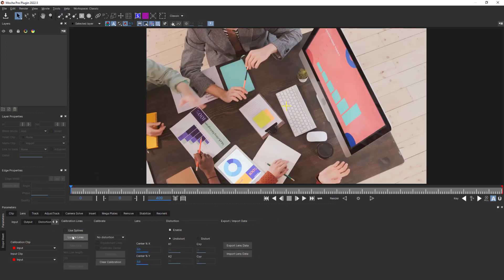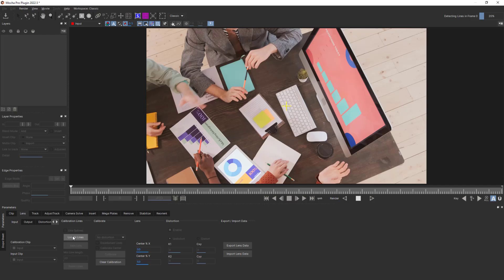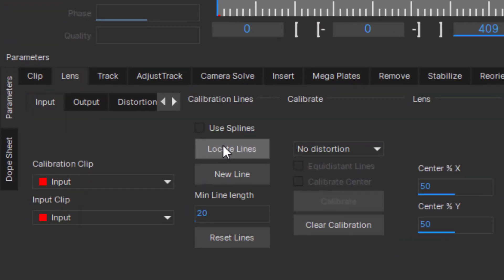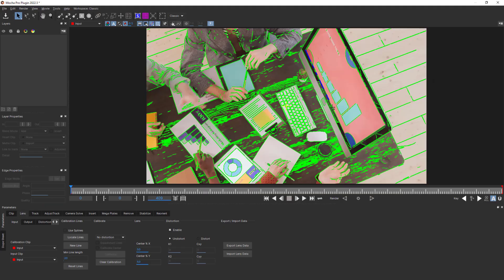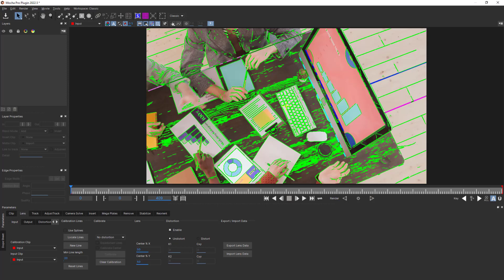In the Lens tab, you can automatically generate line segmentations to calibrate the lens information by using the Locate Lines button here, and then selecting the New Line button to join the lines that you know should be straight.